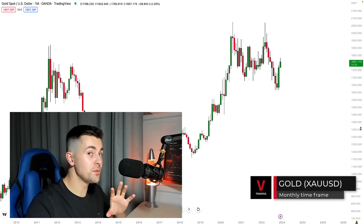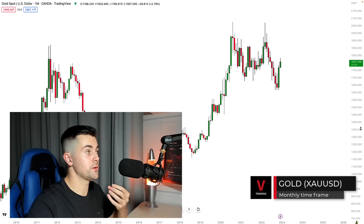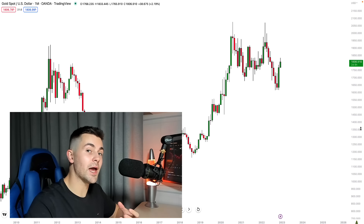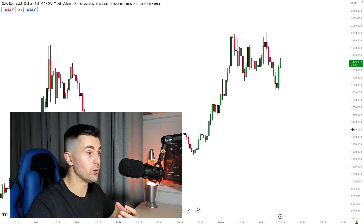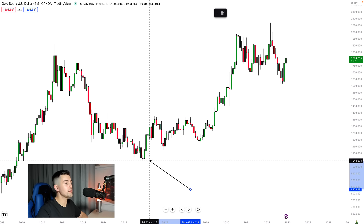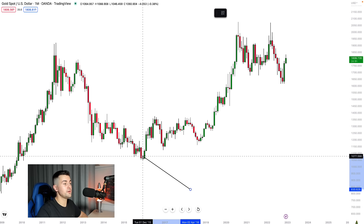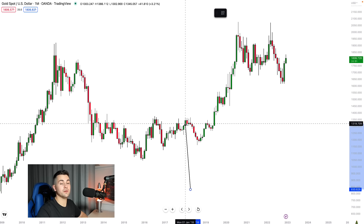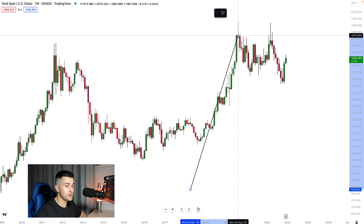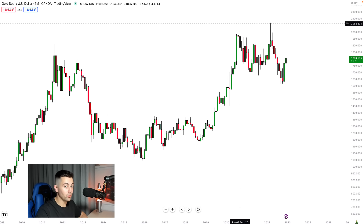I want to start our analysis with the monthly timeframe. Why the monthly timeframe? Because right here we can analyze the price action for the last 10 years without noise. And analyzing the price action right here, we may notice that in 2015 the market initiated a bullish trend, and then for five consequent years we were trading in a bullish trend.